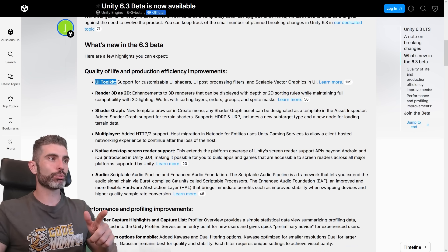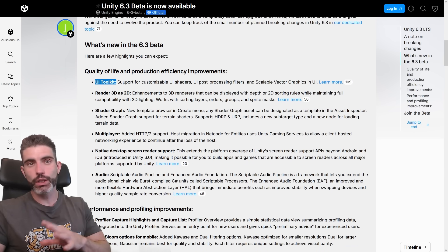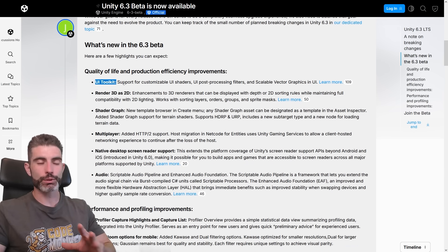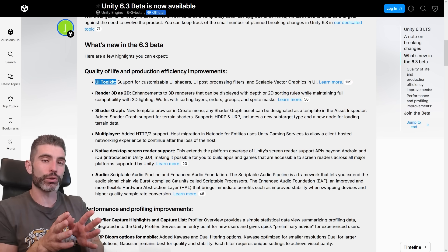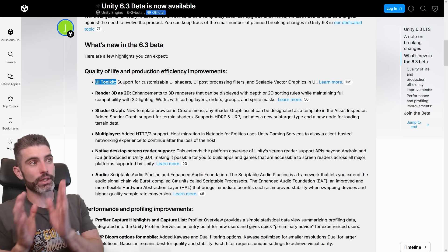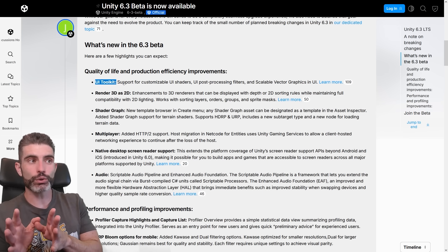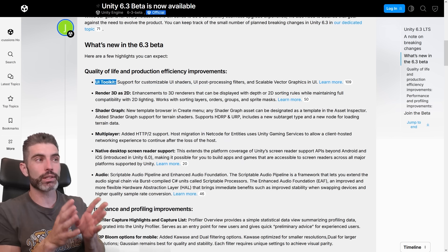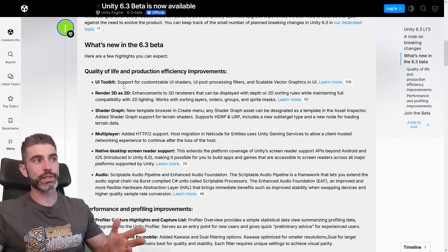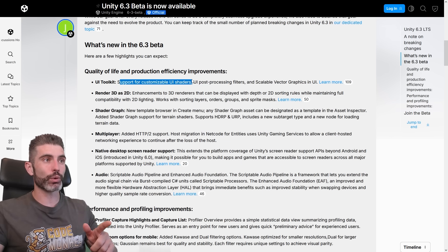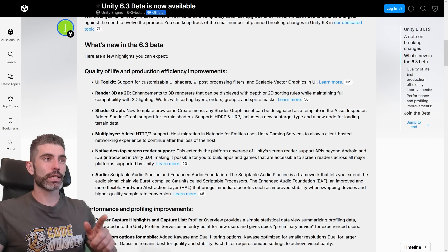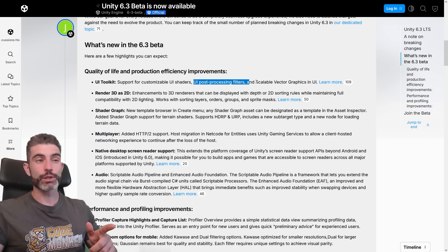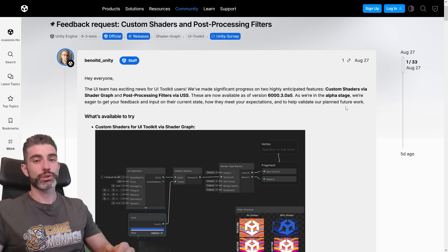And this one actually has a bunch of interesting things. First of all, they are continuing to improve on UI Toolkit. This is their relatively new UI system, so basically right now you've got IMGUI, you've got Unity UI, and you've got UI Toolkit, and they are trying to get UI Toolkit pretty much in parity with Unity UI. One thing that was missing was customizable UI shaders, so they added in this version, then as well UI post-processing filters, as well as adding support for SVG files.